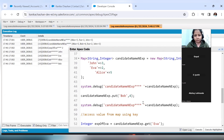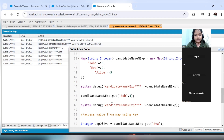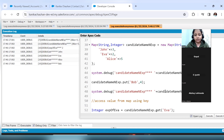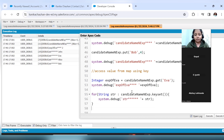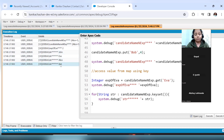In the debug output, we printed our map which had three values at that time — Liz, Eva, and John. This is how the values are stored: Liz with 5 years experience, Eva with 2, and John with 3. Then we added one more value, so Bob is also available with 4 years of experience. Next we checked the experience of Eva using the key — the get function returned 2. Then we iterated over the map to get all the keys one by one: John, Eva, Liz, and Bob — all four keys are printed.